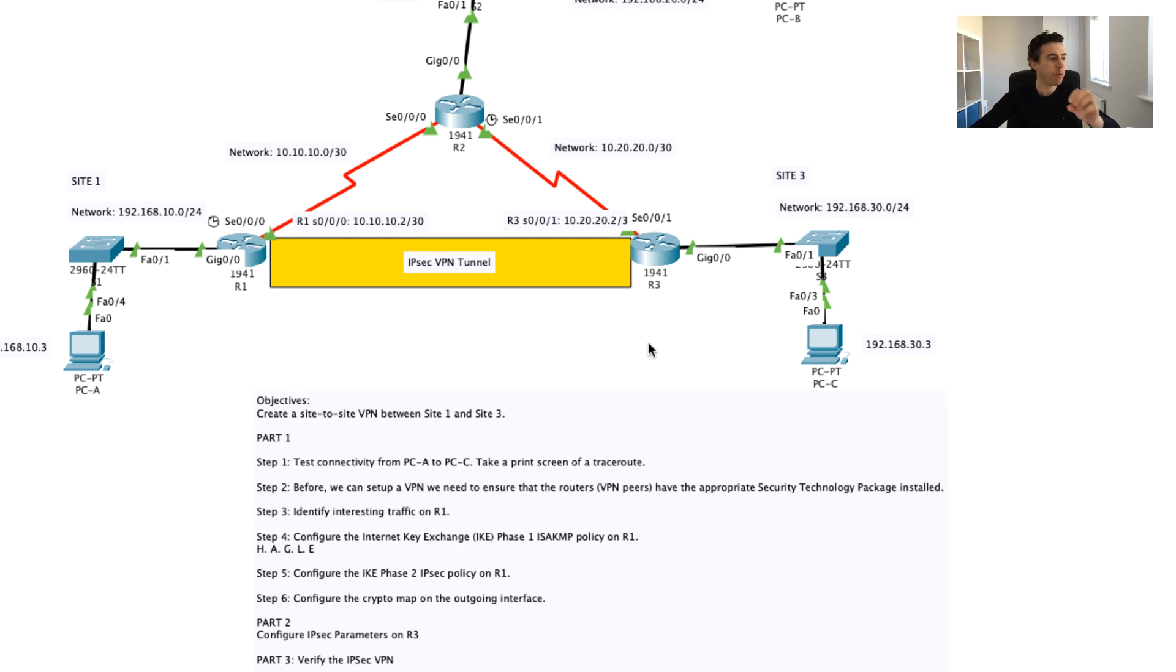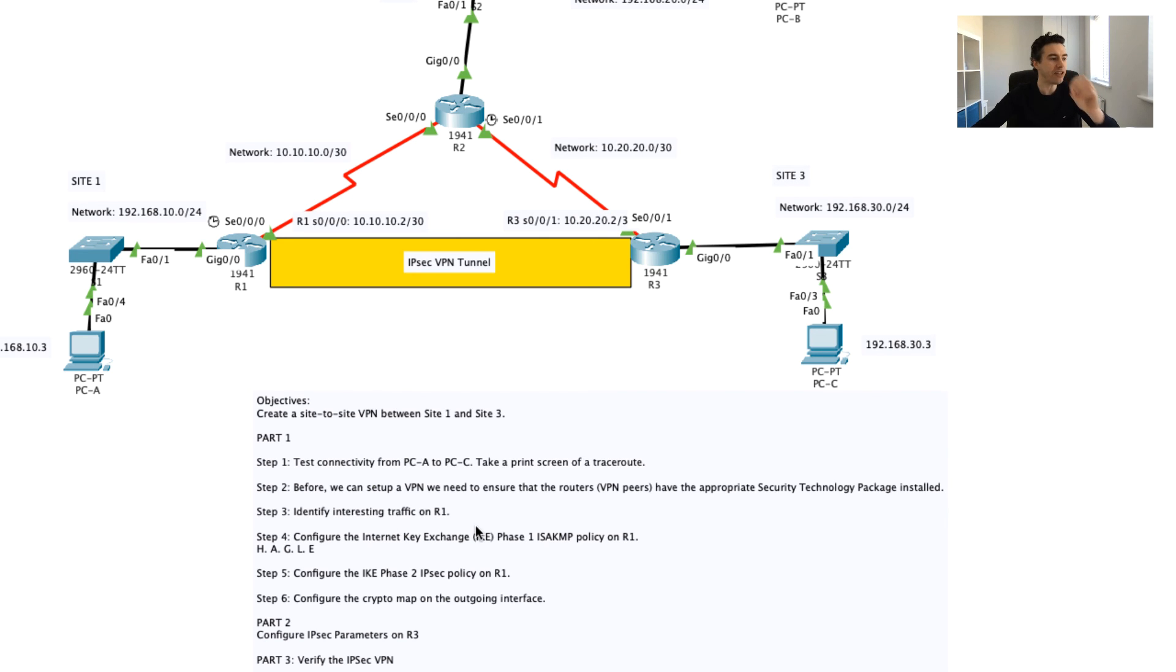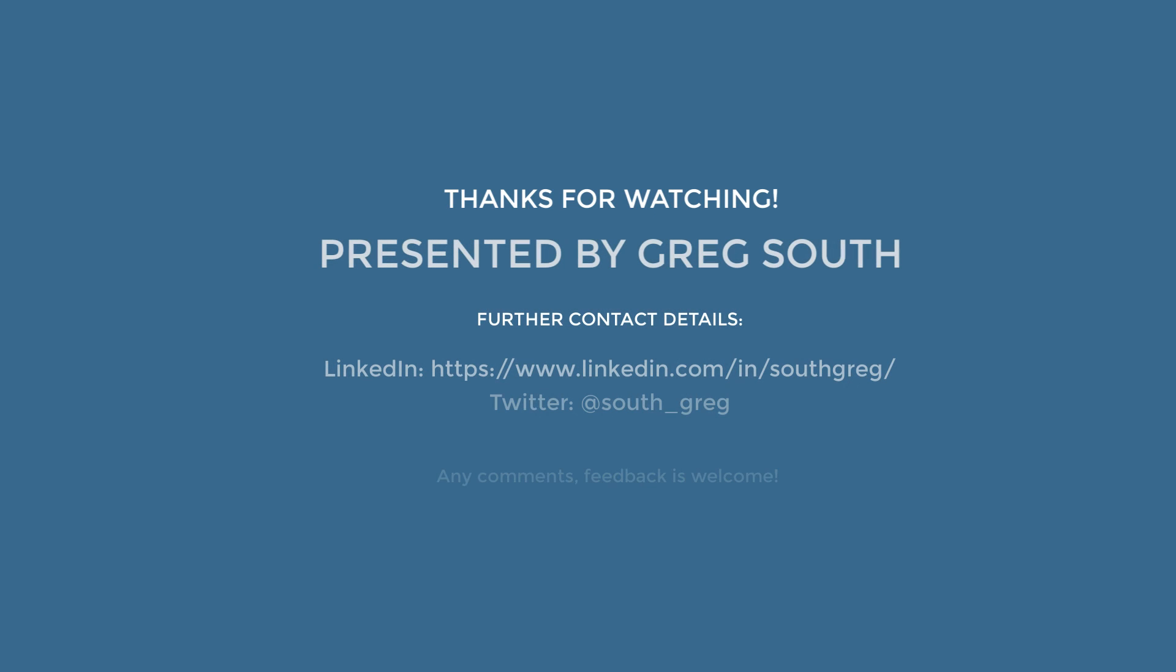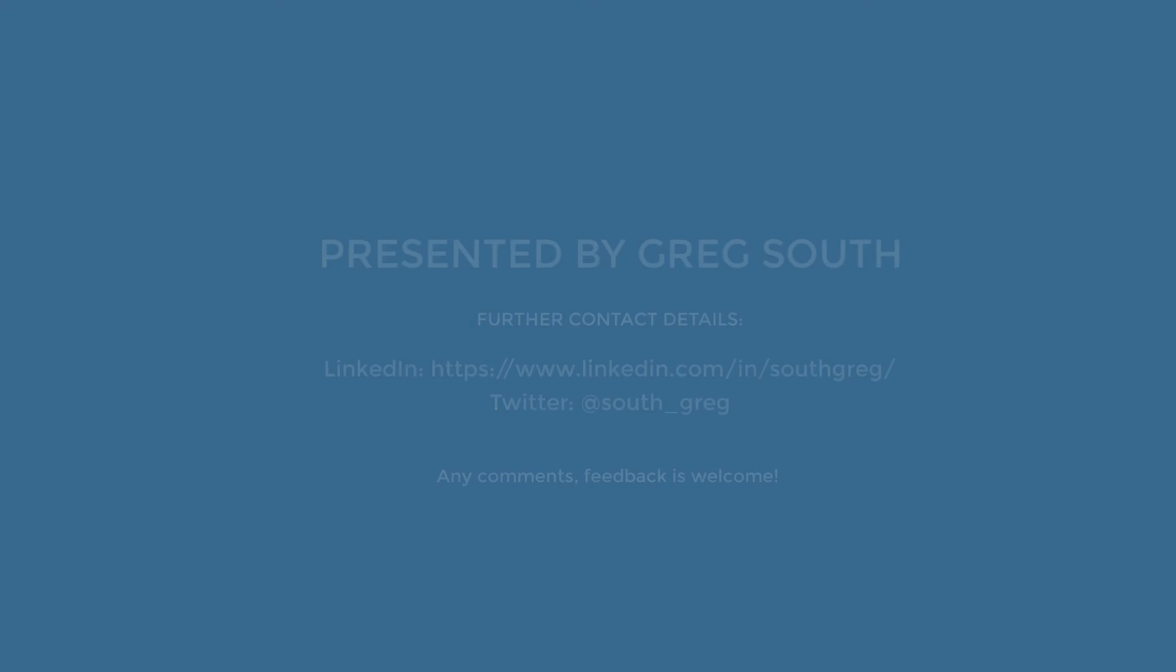The next thing we're going to do is a really important step. We're going to basically set up what's called our Internet Key Exchange, or IKE phase one tunnel. We're going to do that in our next video. I hope you'll come back and join me for the next video. I'll see you next time.